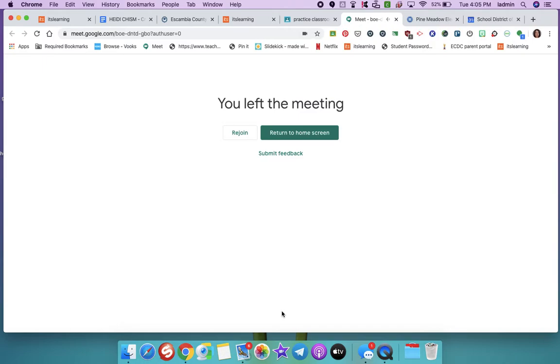All right. I hope I get to see everyone on Friday at 10:30. And if all of this goes well, we will be doing more with the Google Meet in the future.